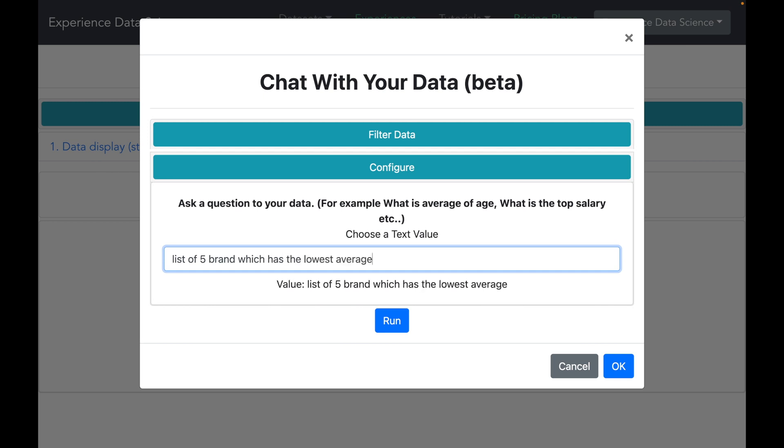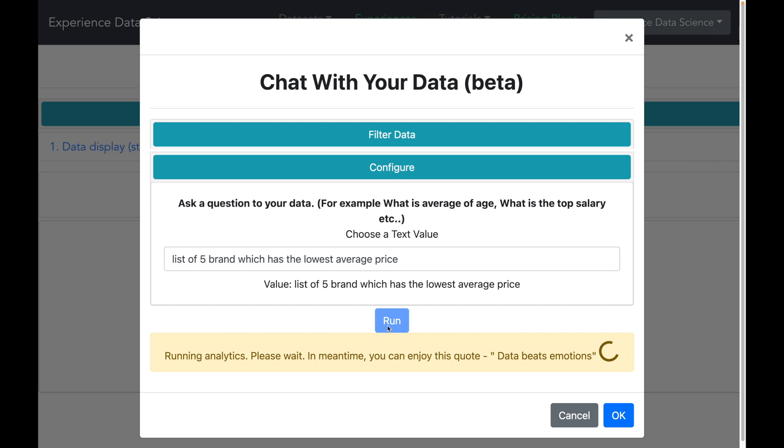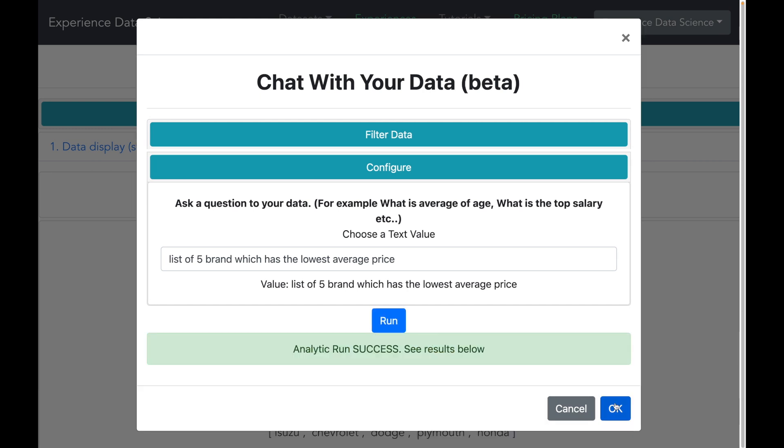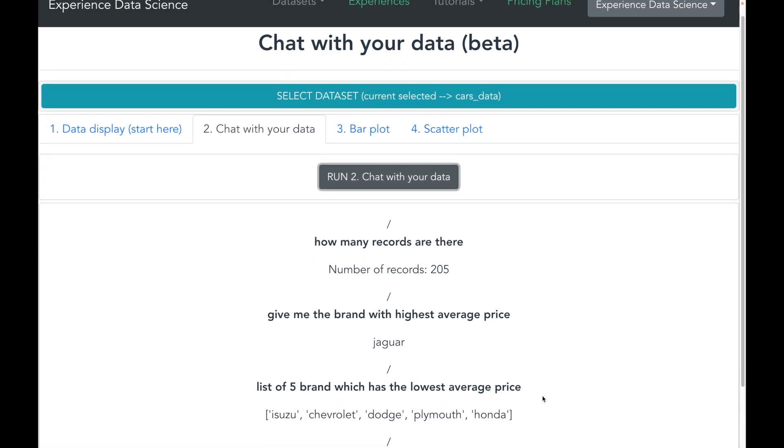Alright, so now let us ask a more complex question such as give me 5 brands which has the lowest average price. Alright, so let me now run.